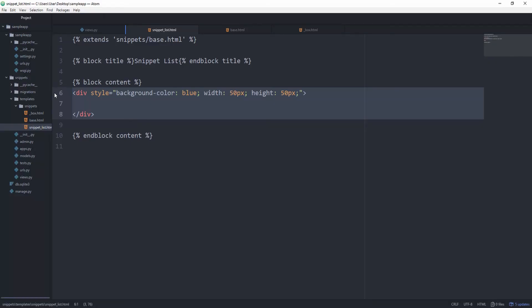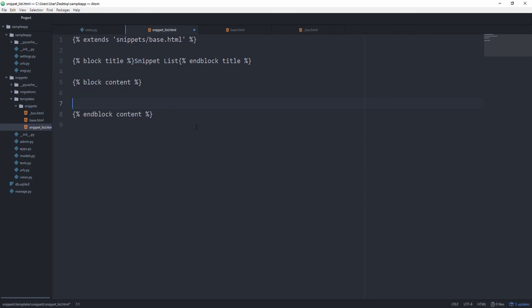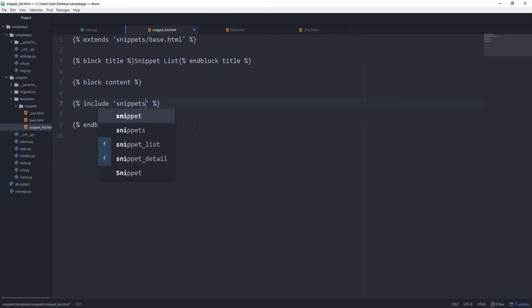And that would work. But we can also use the include tag. By simply saying include, then again specify the template name which is under snippets and underscore box.html. And you still see our box popping up.